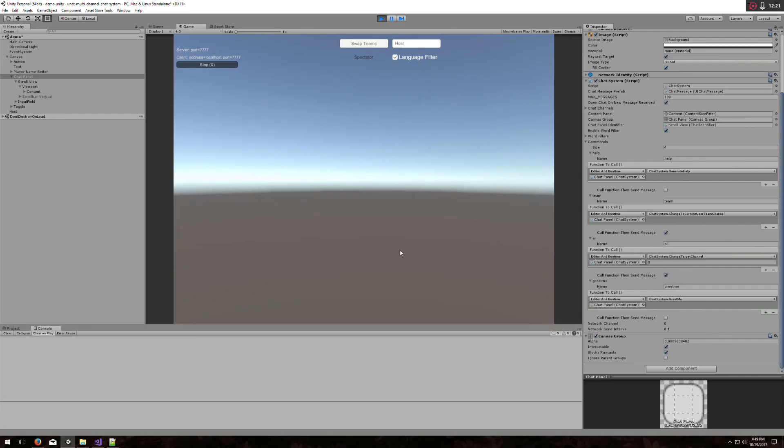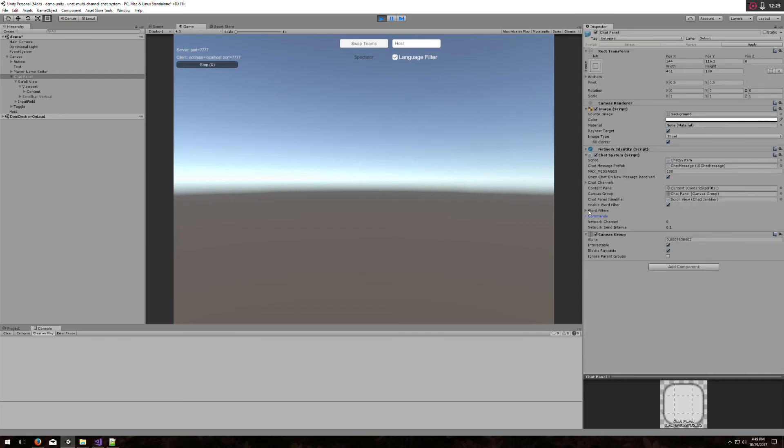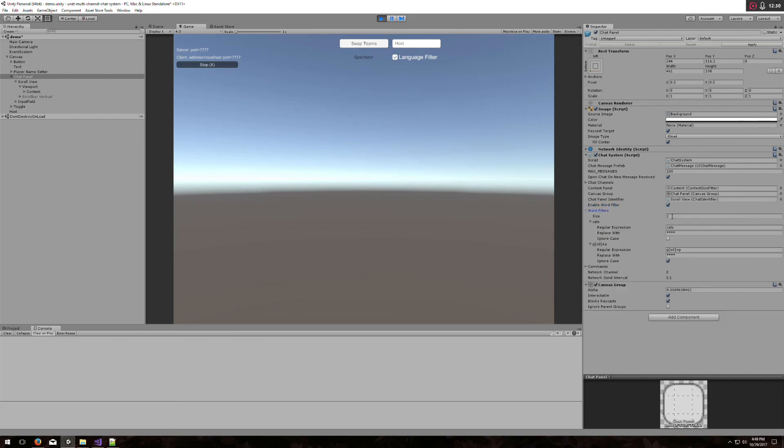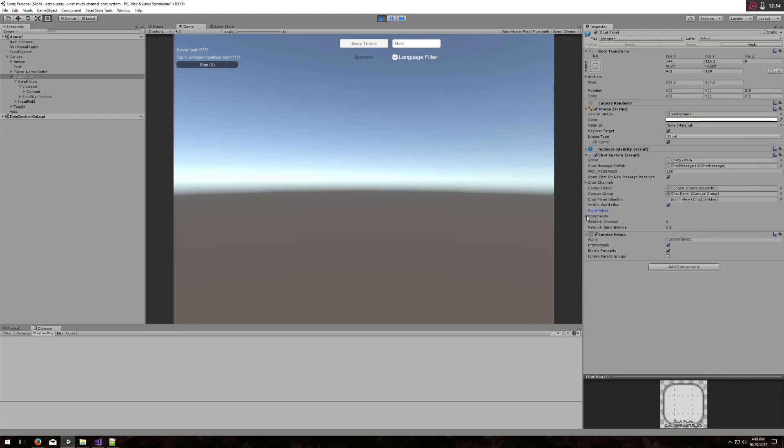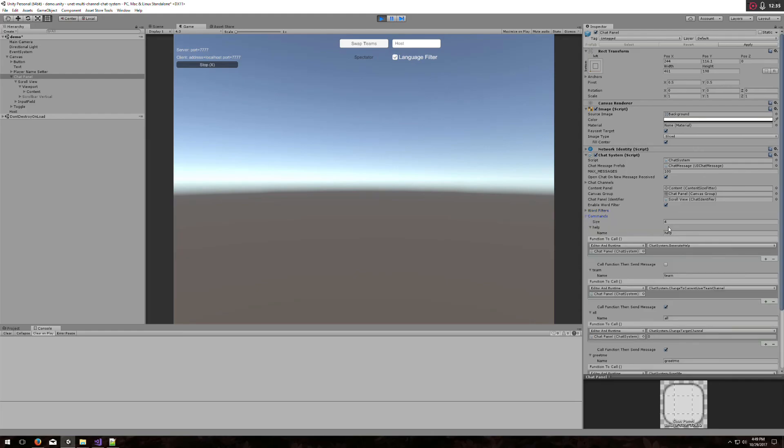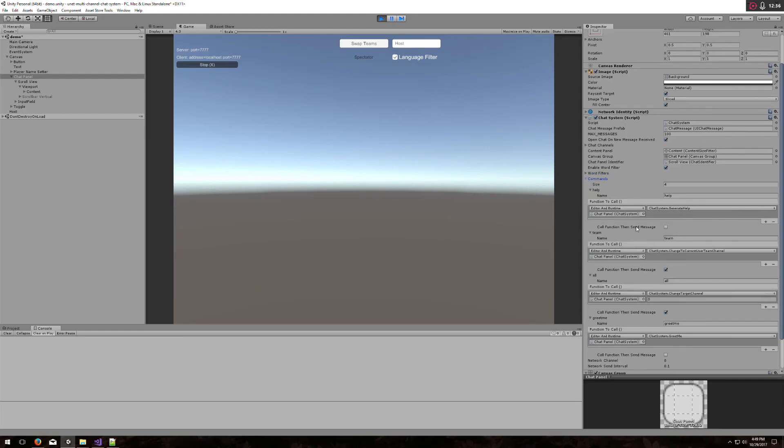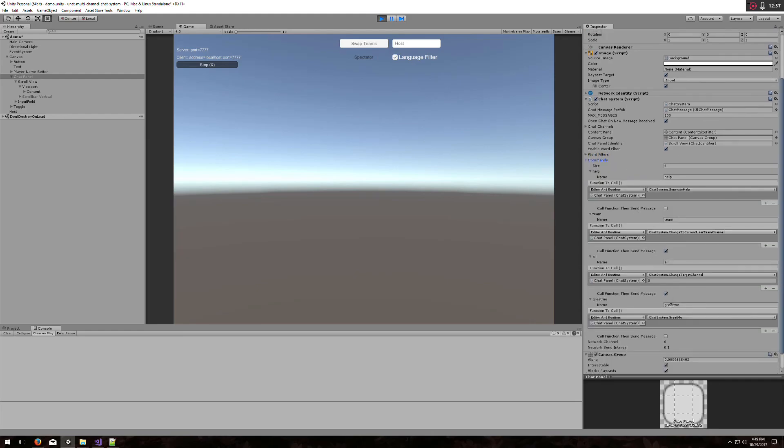These are the new features in 1.2. To recap, we can now toggle whether we want to enable a word filter or not. Set up very complex or very simple word filtering. And also, we can do commands. It is slash and then the name of the command you want to do. And it will call some arbitrary function on whichever object you set up here.